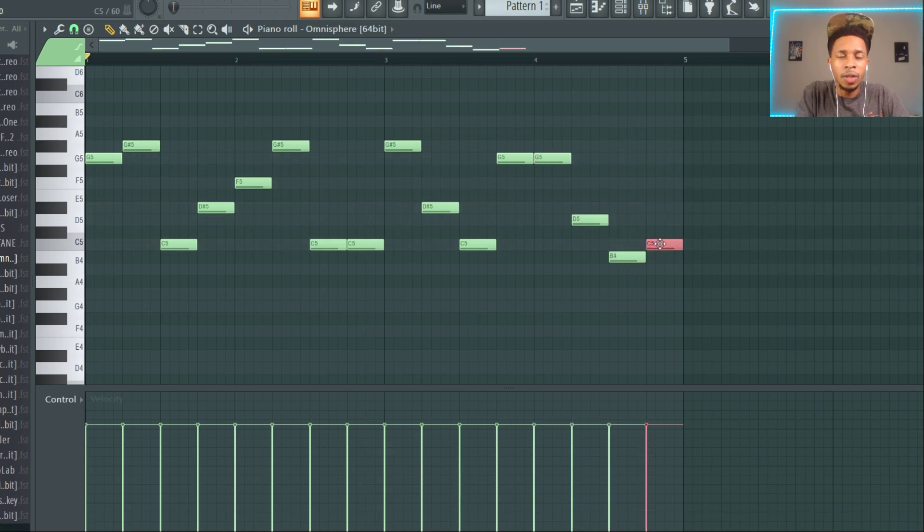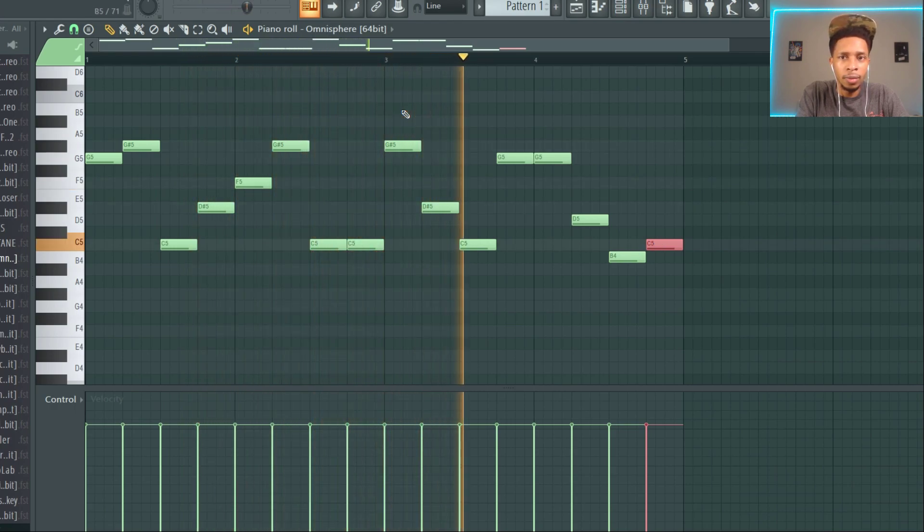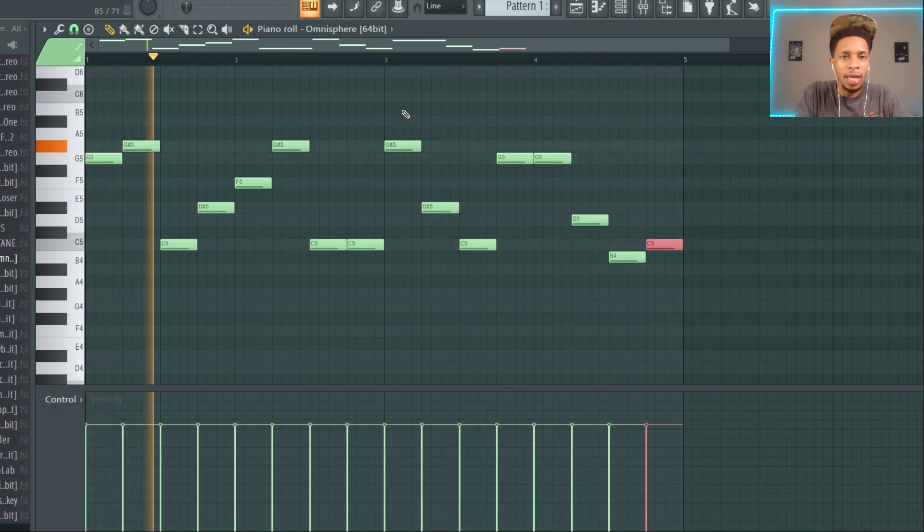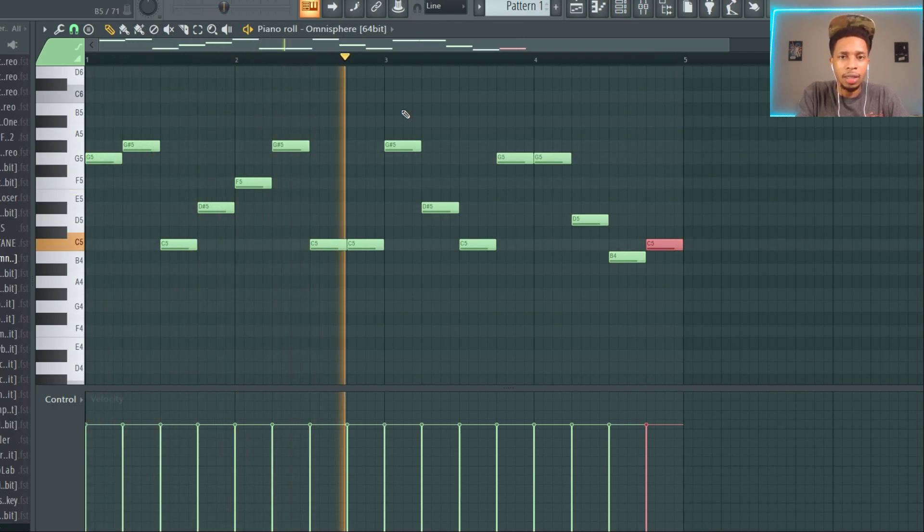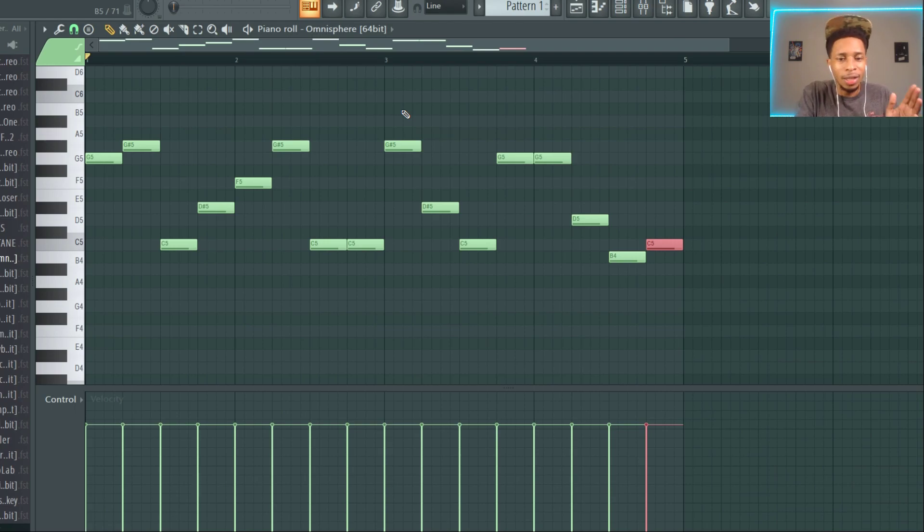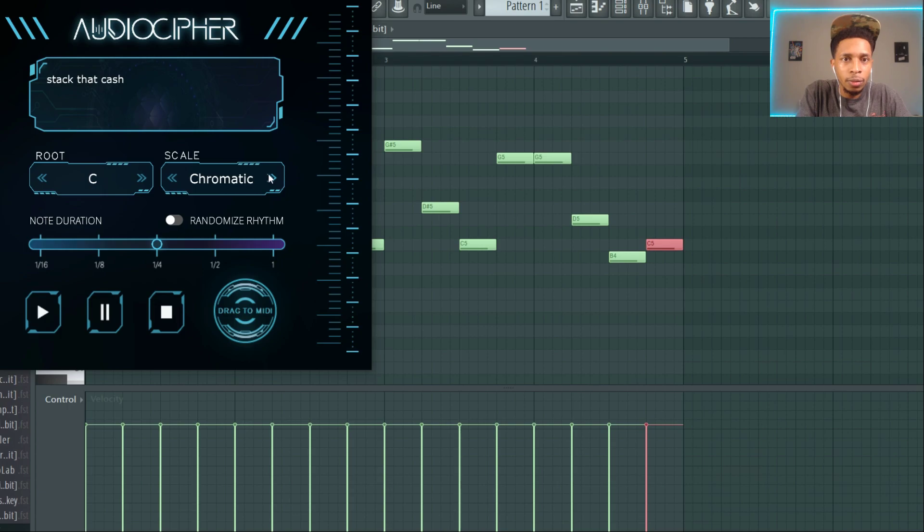All right, so let's go back out. In here, let's go chromatic or let's go major. Stack that cash, baby.